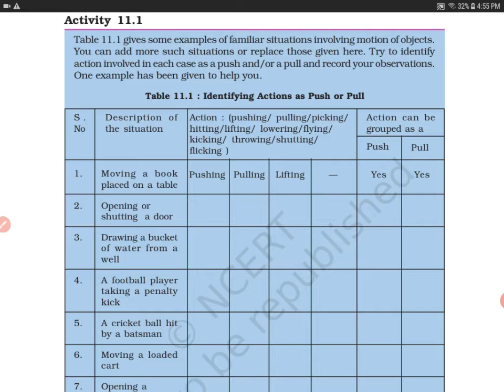The next example is opening and shutting a door. When you open or shut a door, there will be no lifting of the door. It can be classified as either a push or a pull.